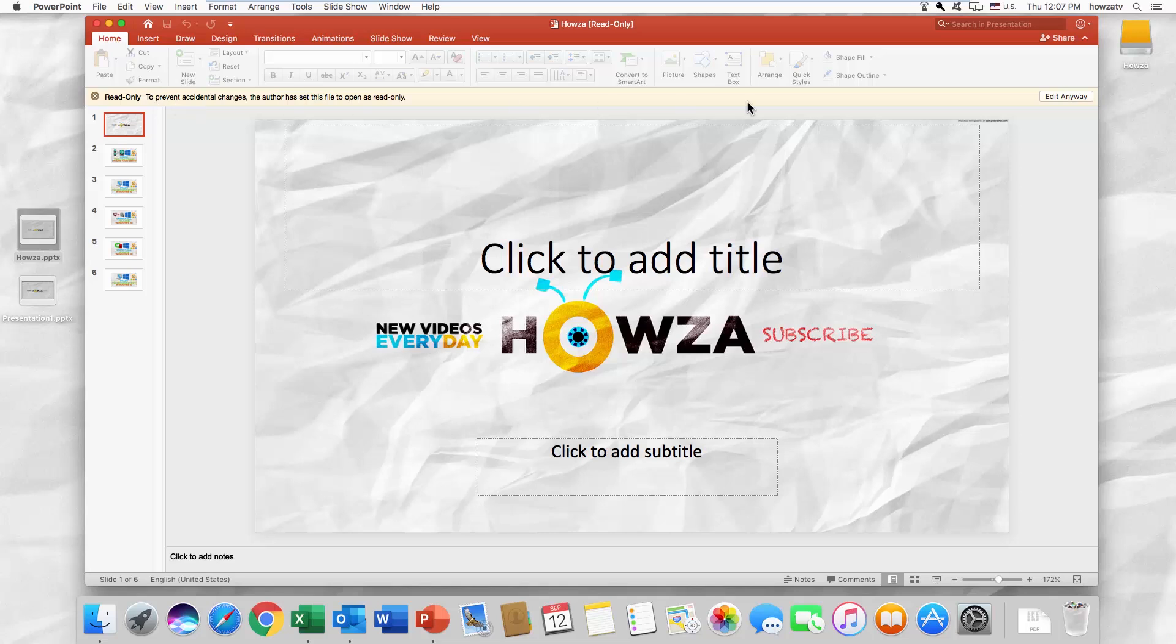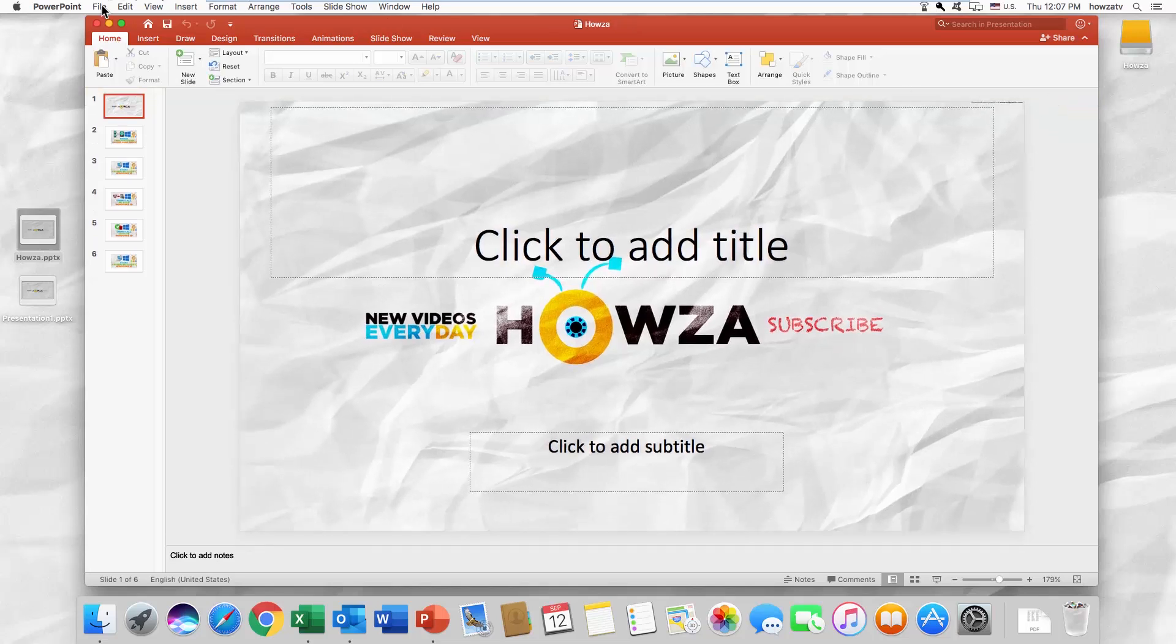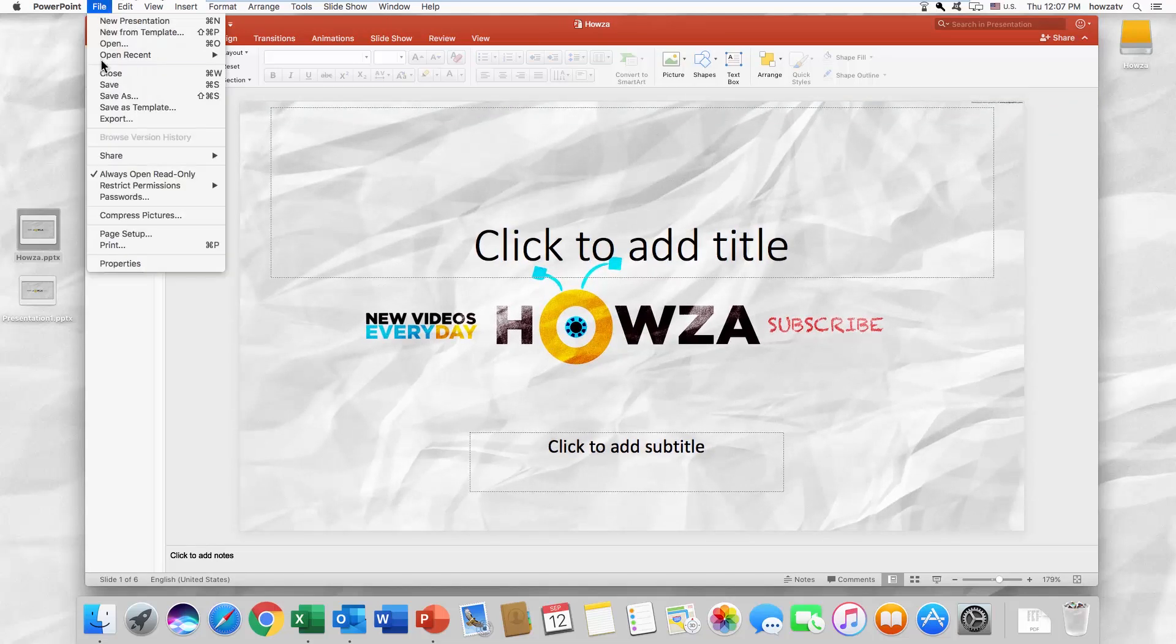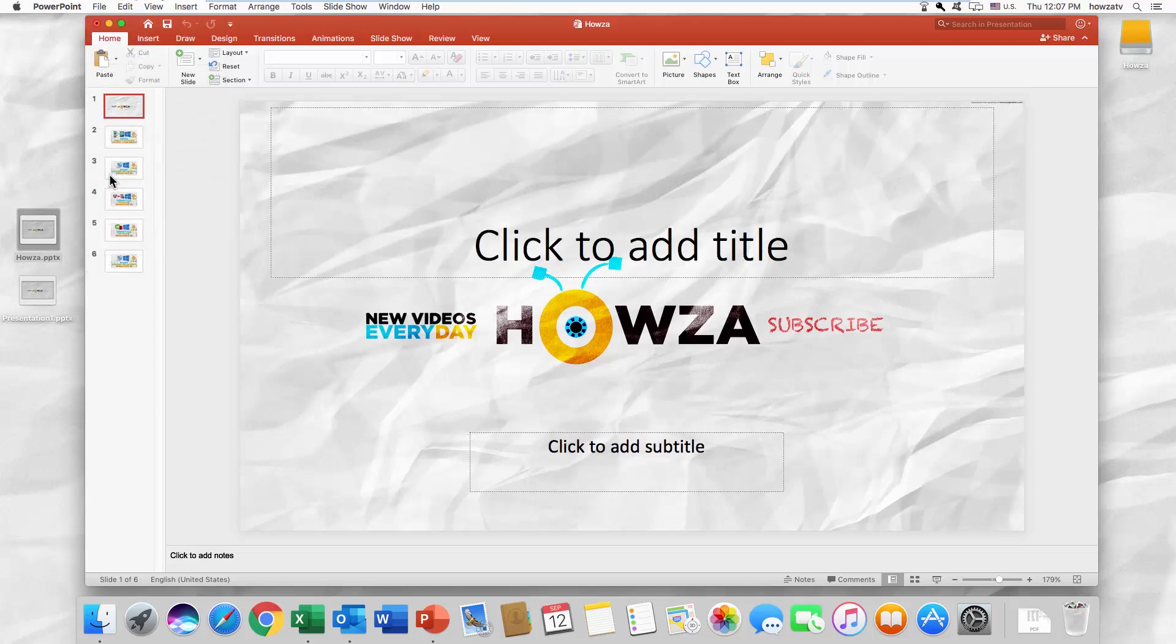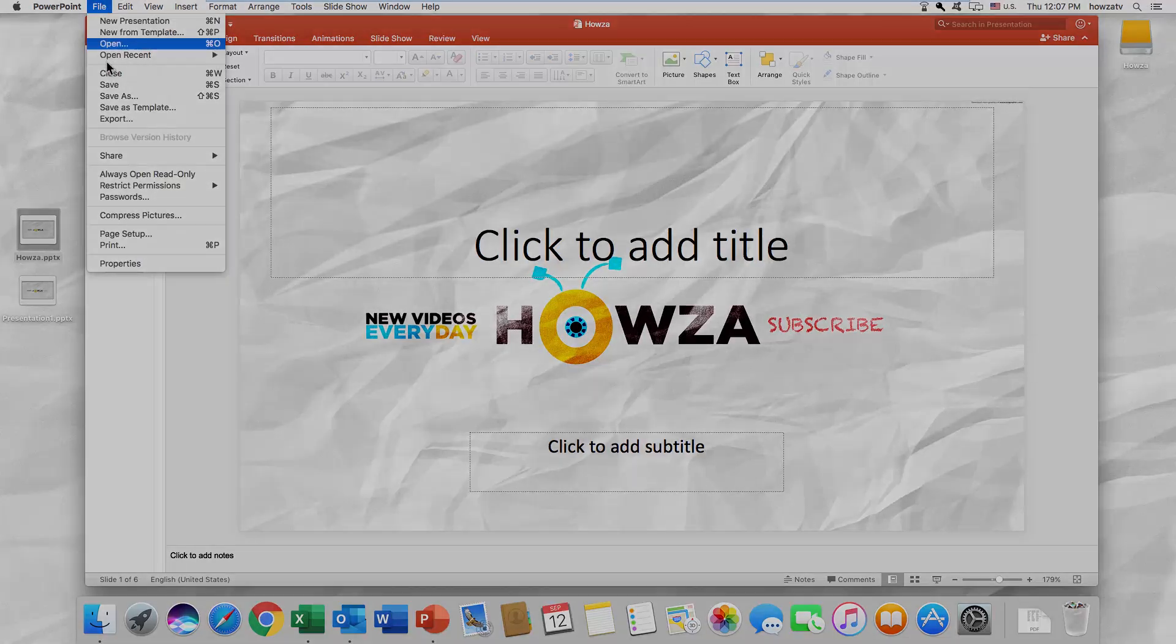Click on 'File' at the top menu bar, select 'Always Open Read-Only' to uncheck it. That's it!